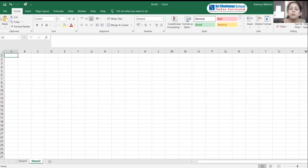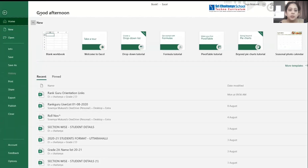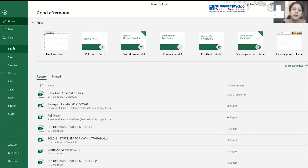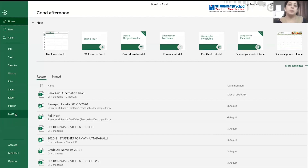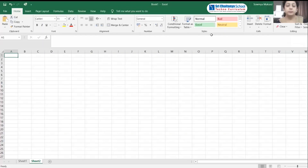Next we will learn about the backstage view. Click on the File option. This is called the backstage view. In the backstage view you have: Home, New, Open, Info, Save, Save As, Print, Share, Export, Publish, and Close. These are the basic options in the backstage view. Click the back arrow to return to the spreadsheet.